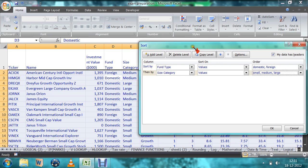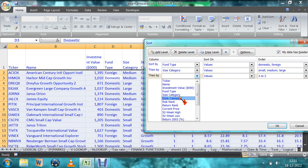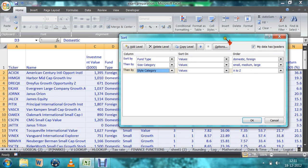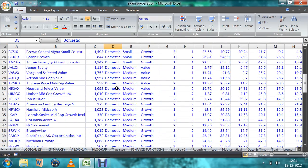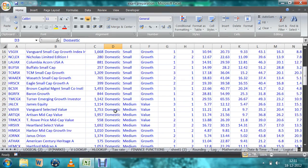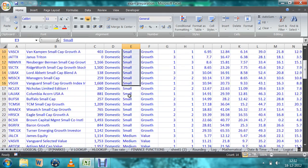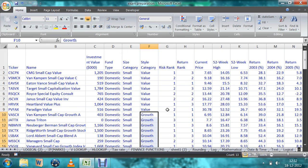Next, if you want to add another level, the next column is style category. I want to sort it by value and growth. So I want to add a level. This is size category, style category — here only two values are there, so you can use directly A to Z or Z to A. That is value — I want to see it first, so Z to A since V comes at the end. If you click OK, all domestic will appear first and foreign next. In domestic, small funds come first, medium next, large afterwards, and within domestic, value and growth are sorted accordingly. Like this, we can sort any type of data. Thank you, friends.